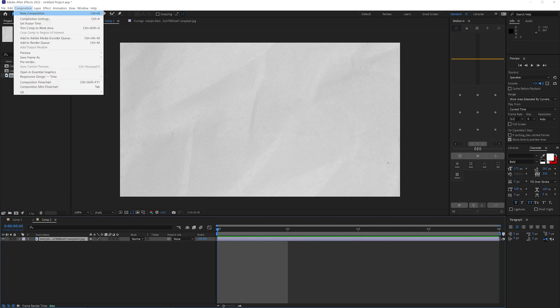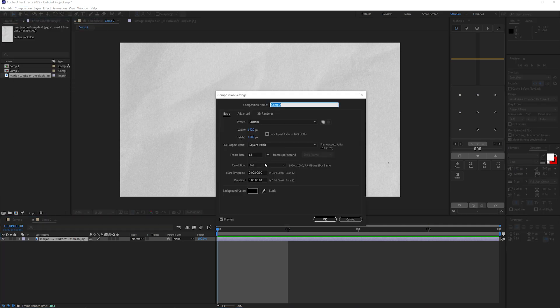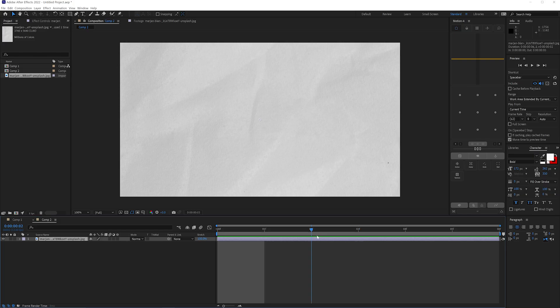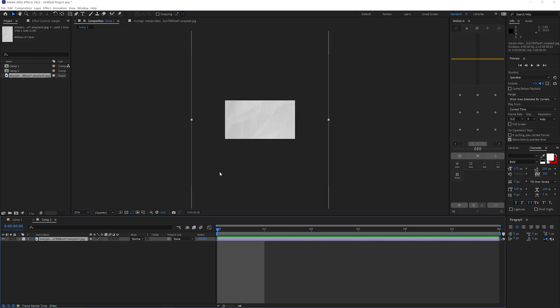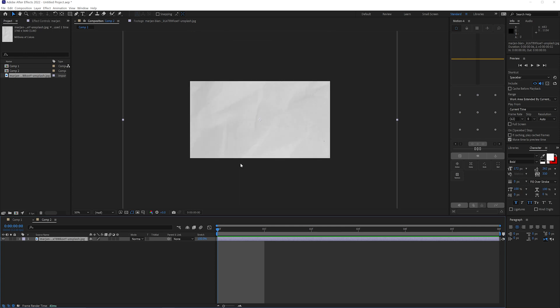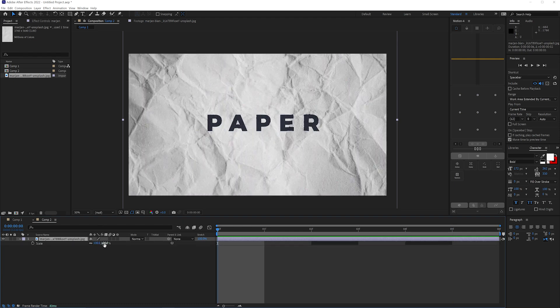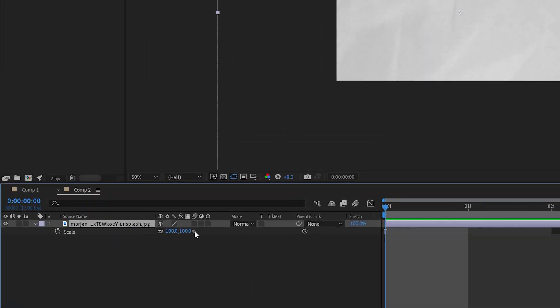So right now, this whole composition is only four frames long, because we don't need that much frames. In fact, we can maybe raise this up from four frames to six frames. So we have this composition set up to six frames, which is super short. It's not even a full second at all. But this is perfect for this effect, because we don't need any more than six images being shown in this loop.